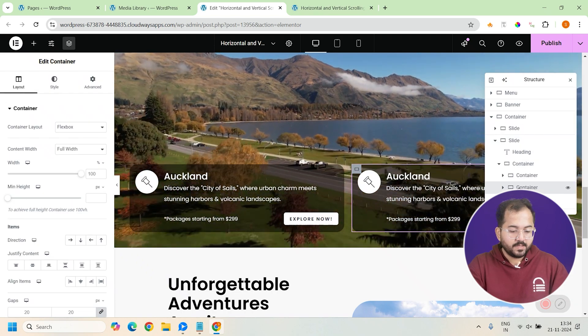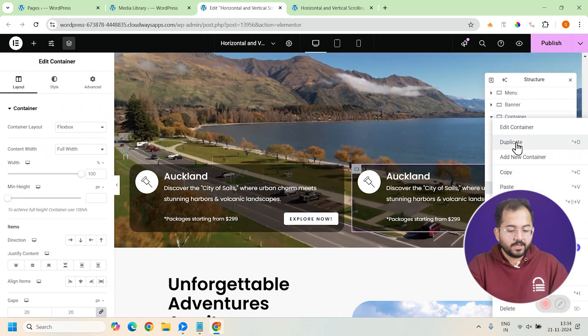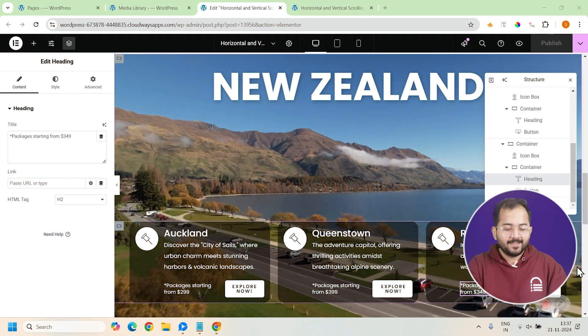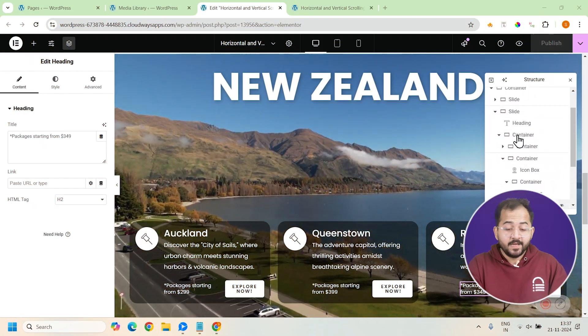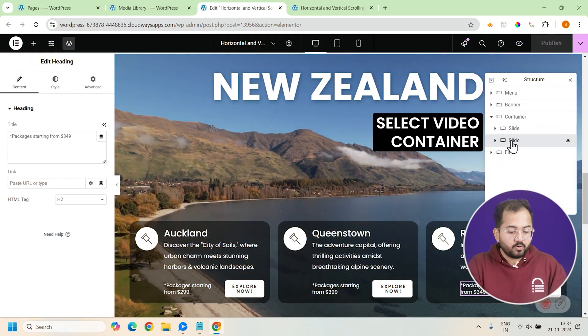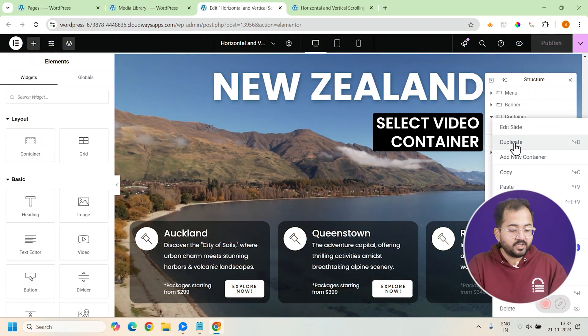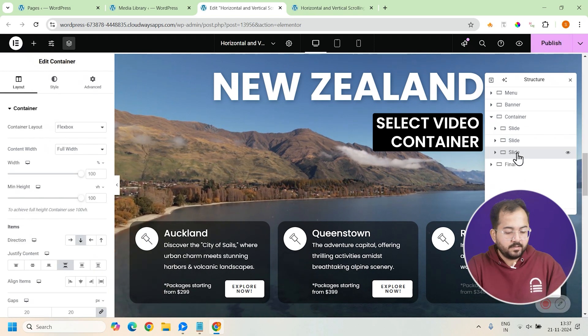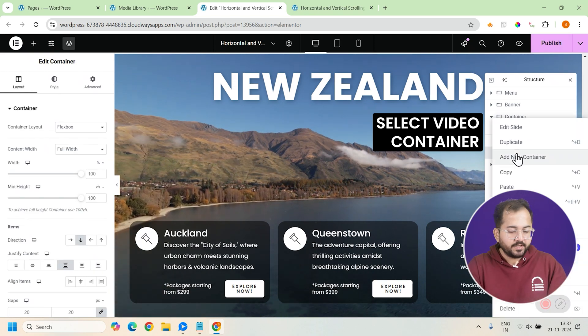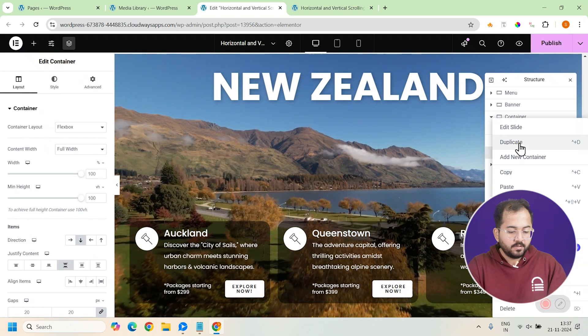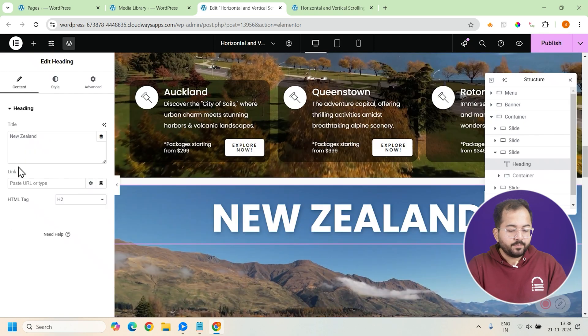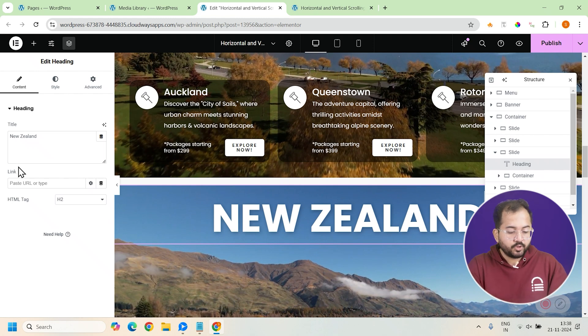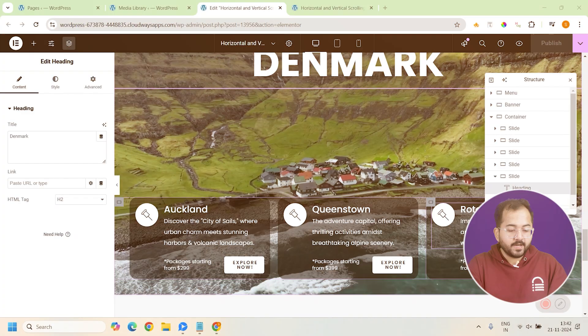Let's quickly duplicate this container 2 more times and just make some changes to the content. Once done, the slide should look like this. Now, to create all the different slides, I'll duplicate this video slide a few more times and change the video and the headings. You can change it to anything you want. And after you're done, you should have multiple slides like these. Just make sure to check the CSS class which should be set to slide.